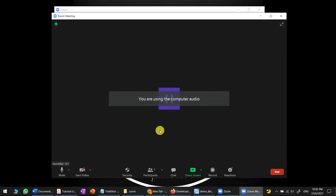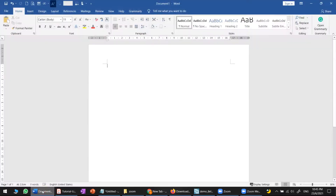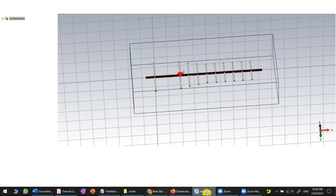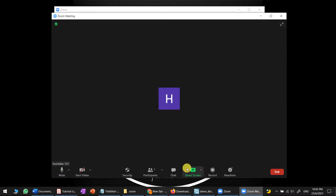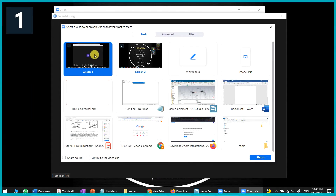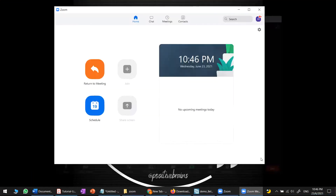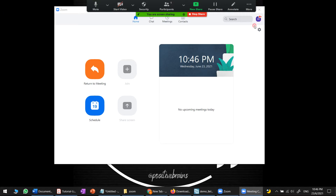Choose which part of your screen you want to share — for example, a PDF file, a document, or a simulation. If you want to record the entire screen, just select the entire screen and share it. Then click on 'More' and select 'Record'.